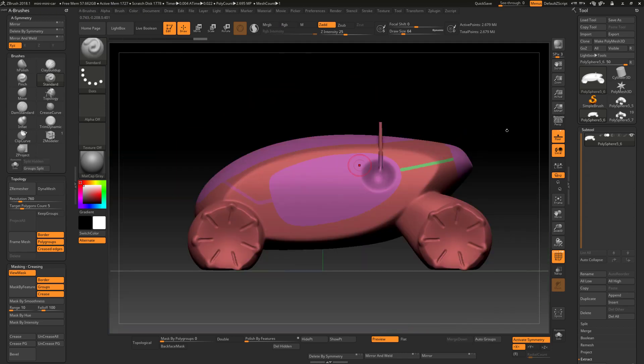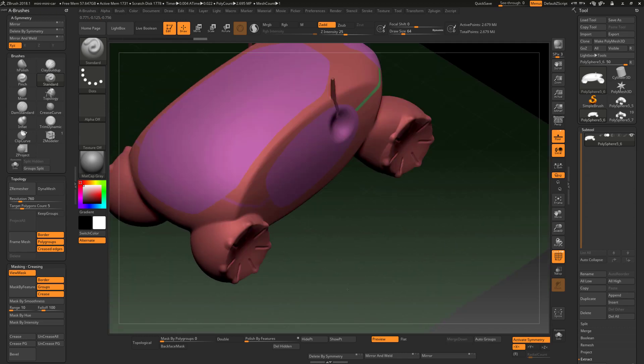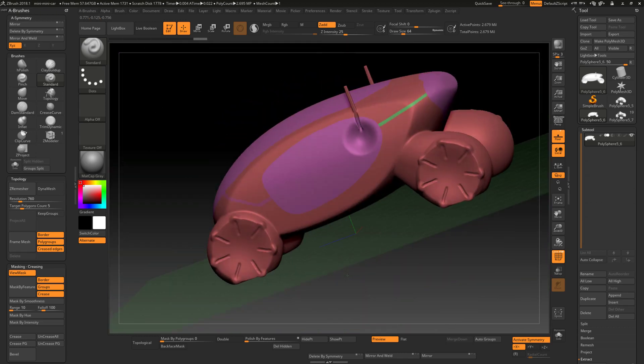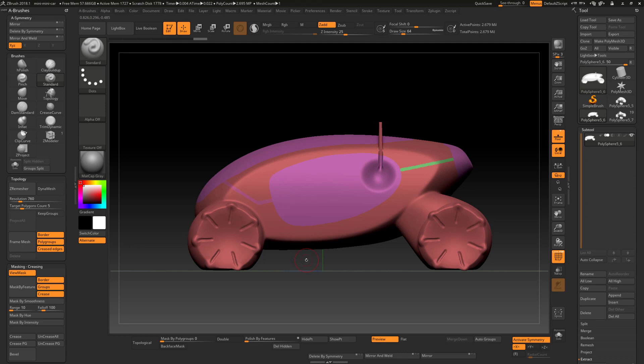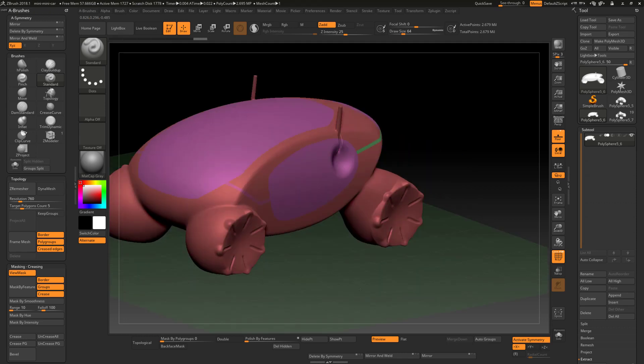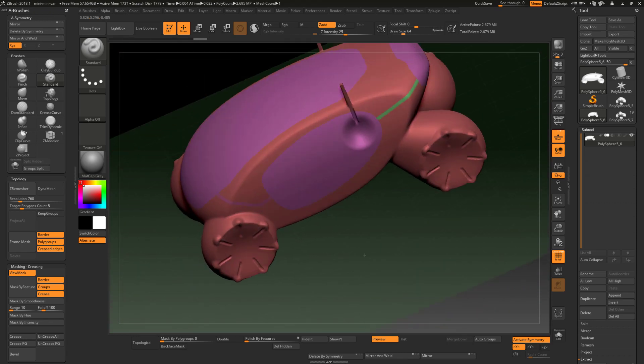So having done that, created my polygroups, and by the way, to help me create these polygroups I had first used polypaint to draw on the glass areas, and then that informed and helped me to create the mask, which enabled me to create the polygroup.